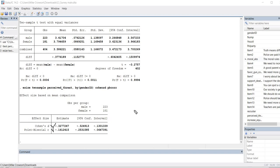When interpreting effect size you're talking about the magnitude of the effect. The direction — positive or negative — is not the main focus; it's really the absolute value of the effect. The Cohen's D absolute value is approximately 0.328, and for the point-biserial correlation it's approximately 0.161.